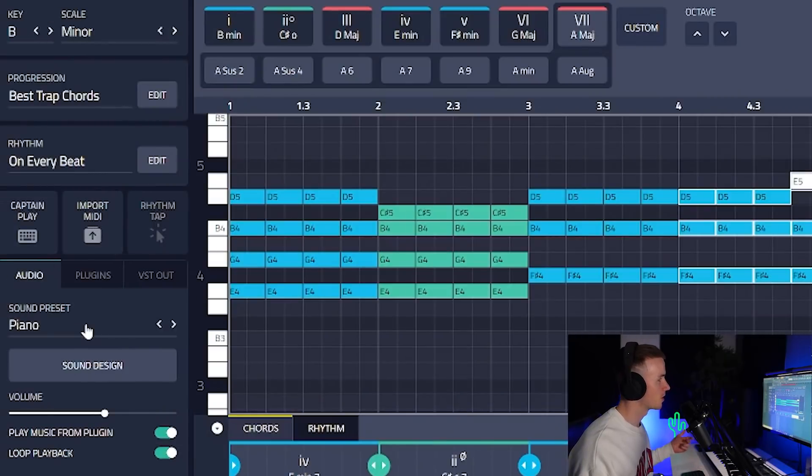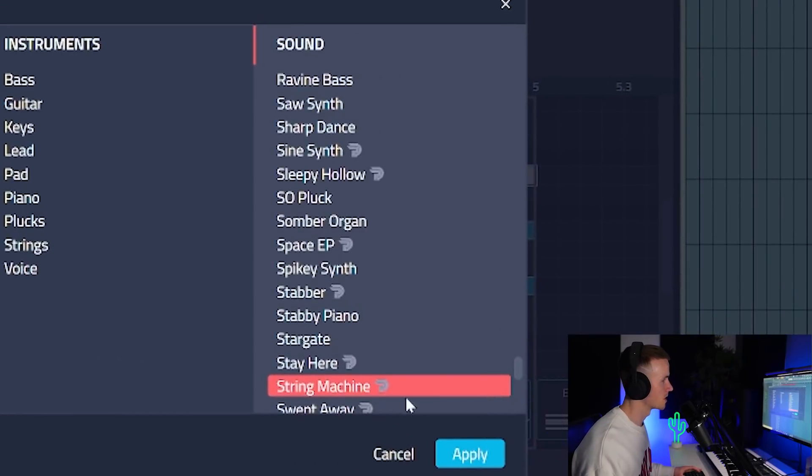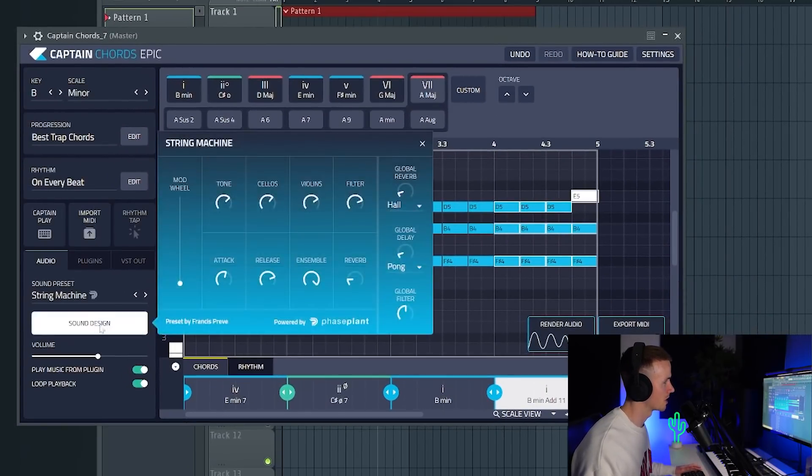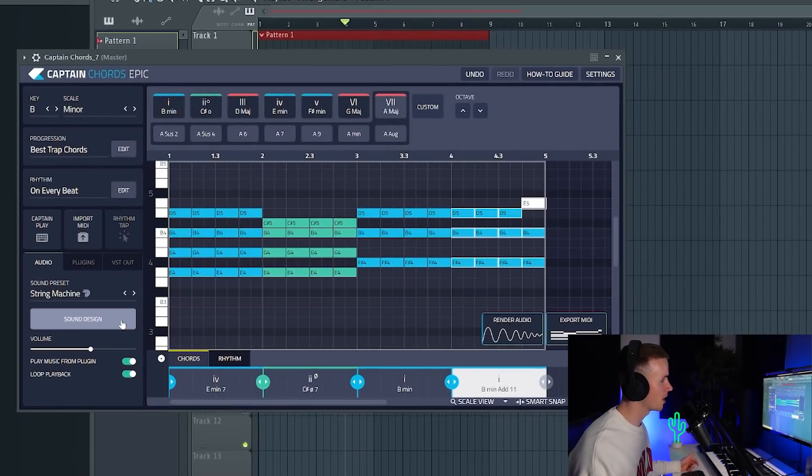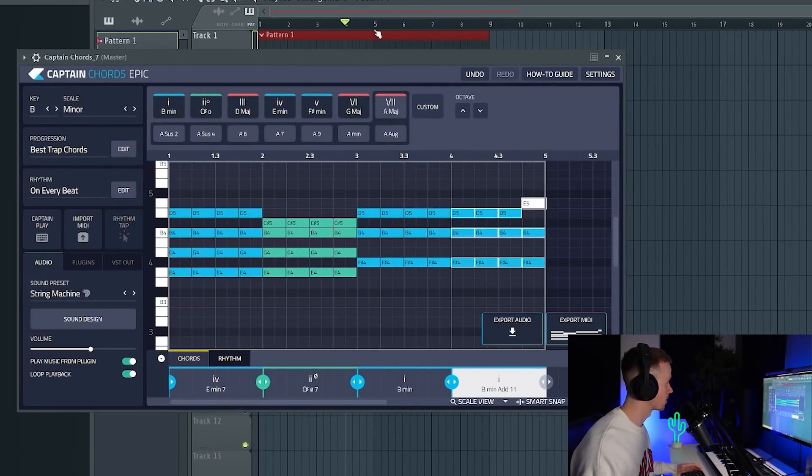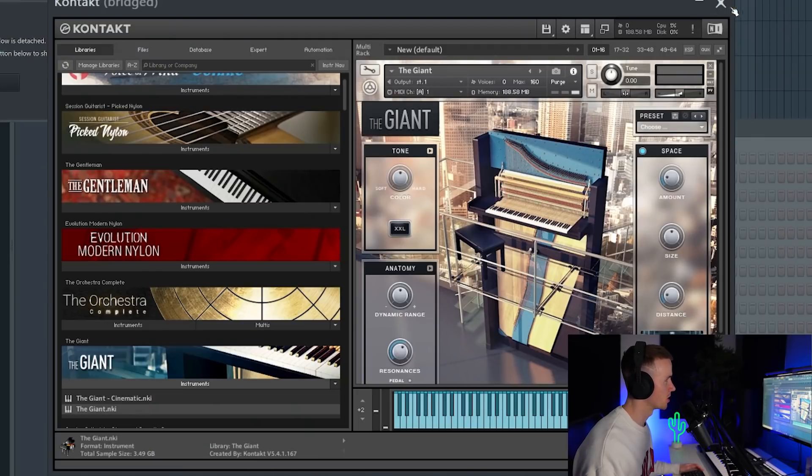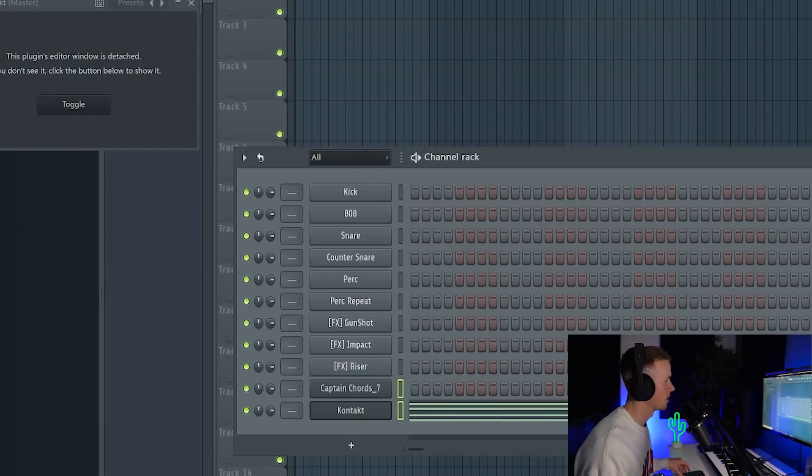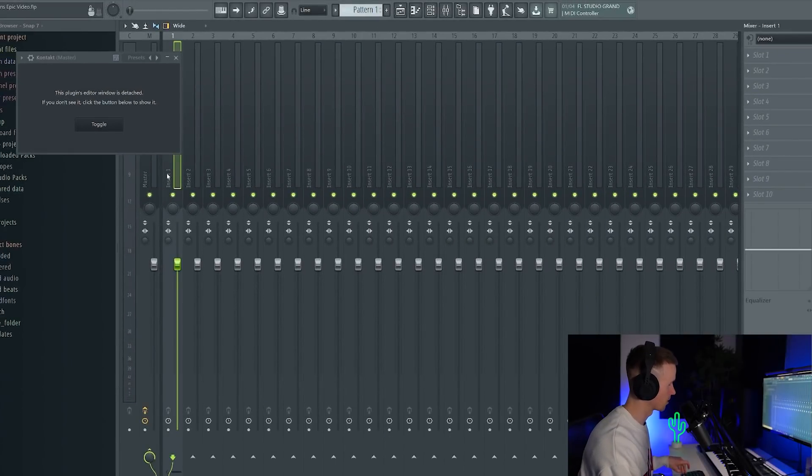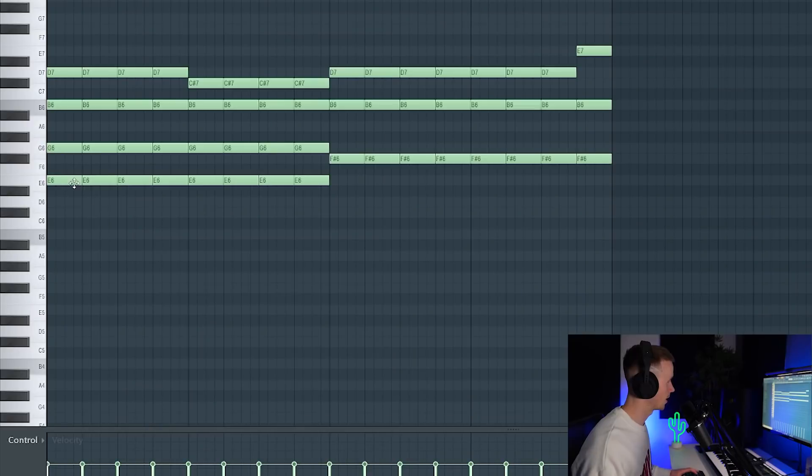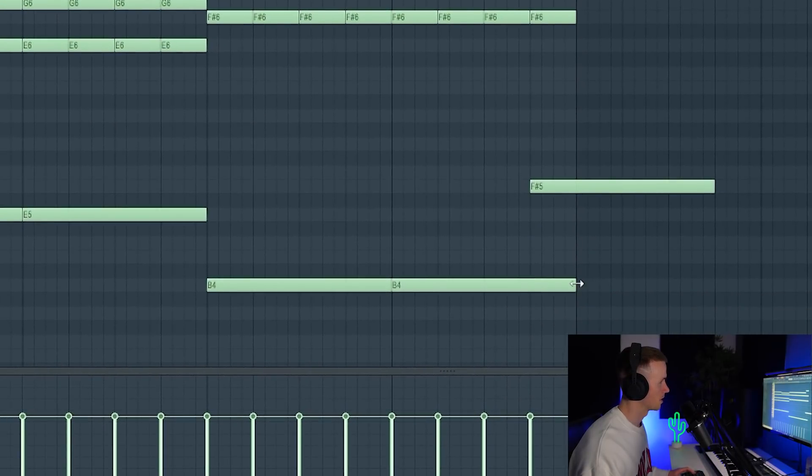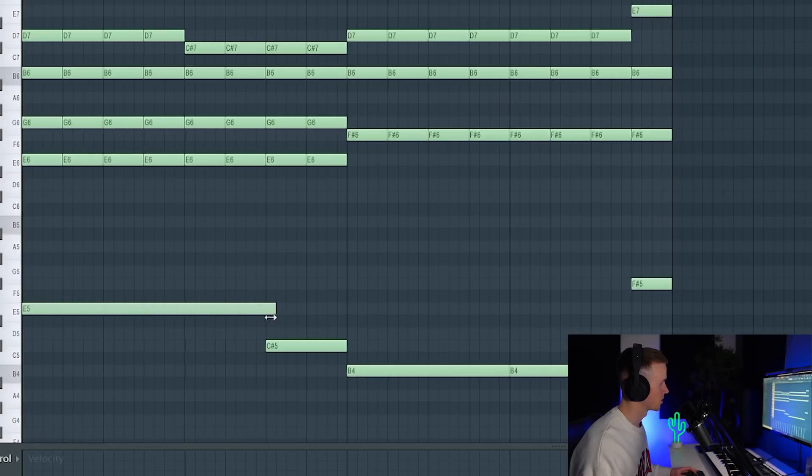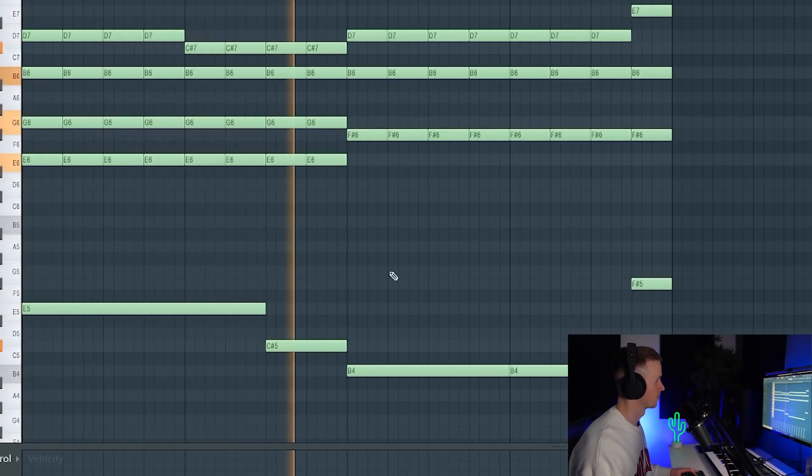At this point you could either browse through the sound presets because they've added a bunch of new ones to the update. If you see any with a symbol next to it like this, it means that you have more control over the sound design because they've actually teamed up with Kilohertz to bring you Phase Plant. You can really get more creative with the sounds now. But if you didn't want to do that and you just want to use some of your favorite plugins, you can easily export the MIDI. Let's say your favorite piano was The Giant in Kontakt. I could just click export MIDI and drag it straight over. I'm going to send both of these to a mixer channel as well just by pressing ctrl shift L, and then I'll mute Captain Chords. I'm going to add those bass notes back in, and then I'm going to add this note here and then another note here just to make it more interesting.